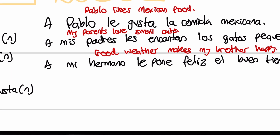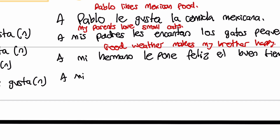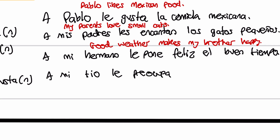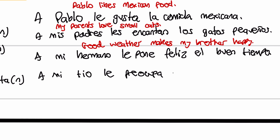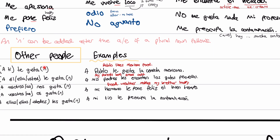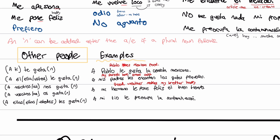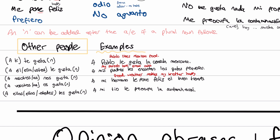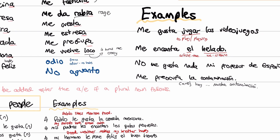One more: a mi tío. Tío being uncle. Le preocupa la contaminación. Le preocupa means he worries about — it worries him. So my uncle worries about pollution. This is how we use the same structure to talk about other people. So if you've said me gusta jugar los videojuegos, can you give a fact about a sibling or a friend? Does your sibling like to play video games as well?